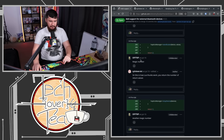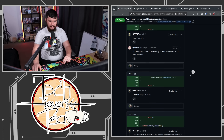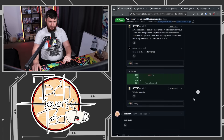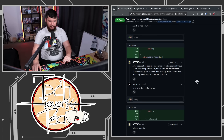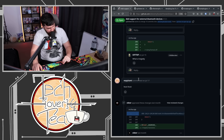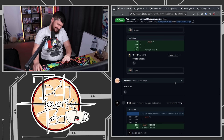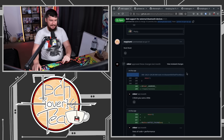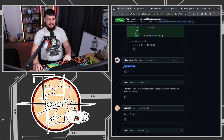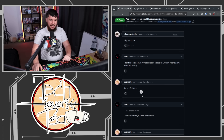'Magic number.' 'Sir, this is how Lua thunks work. You return the number of return values.' 'Another magic number.' 'I don't know Lua.' I don't know if this is actually a legitimate comment or if they're just trolling again. 'Lines of code equals performance.' True. Why is this PR? Why indeed? I didn't understand what the question was asking, which means I am a bumbling idiot. True.